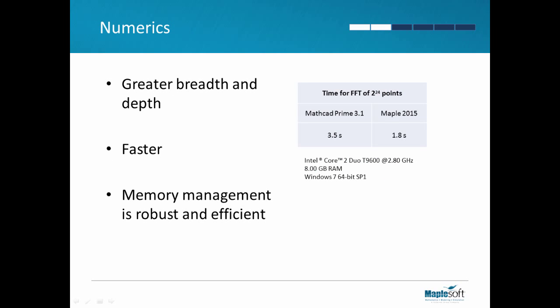Maple's numeric functionality is deeper and broader. It's also, in many cases, much faster. For example, calculating the FFT of 16 million data points is two times faster in Maple. All of this is backed up by robust, efficient memory management. This means you can analyze and process larger data sets with the same computing resources.